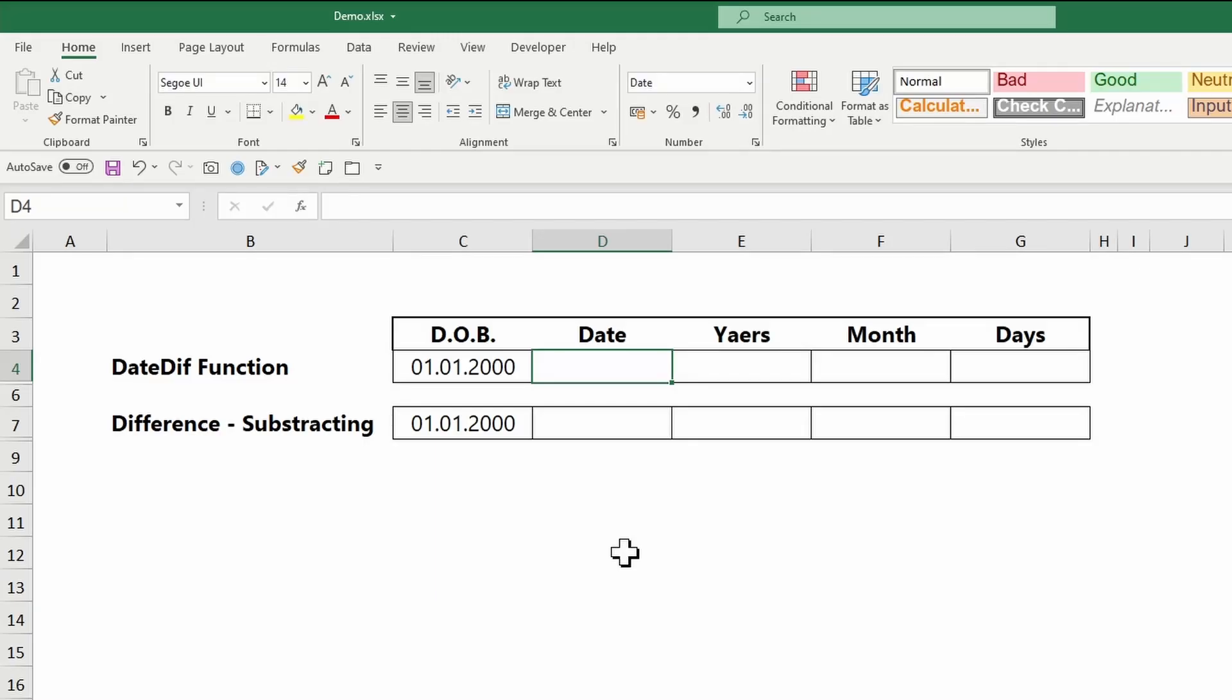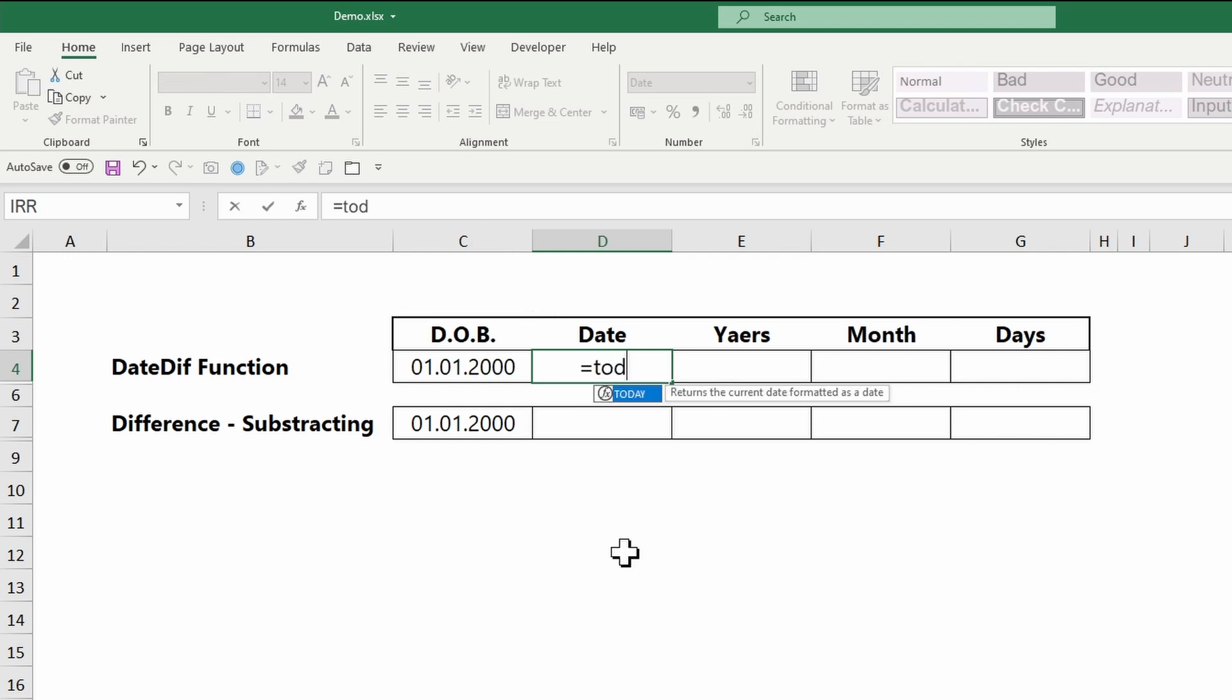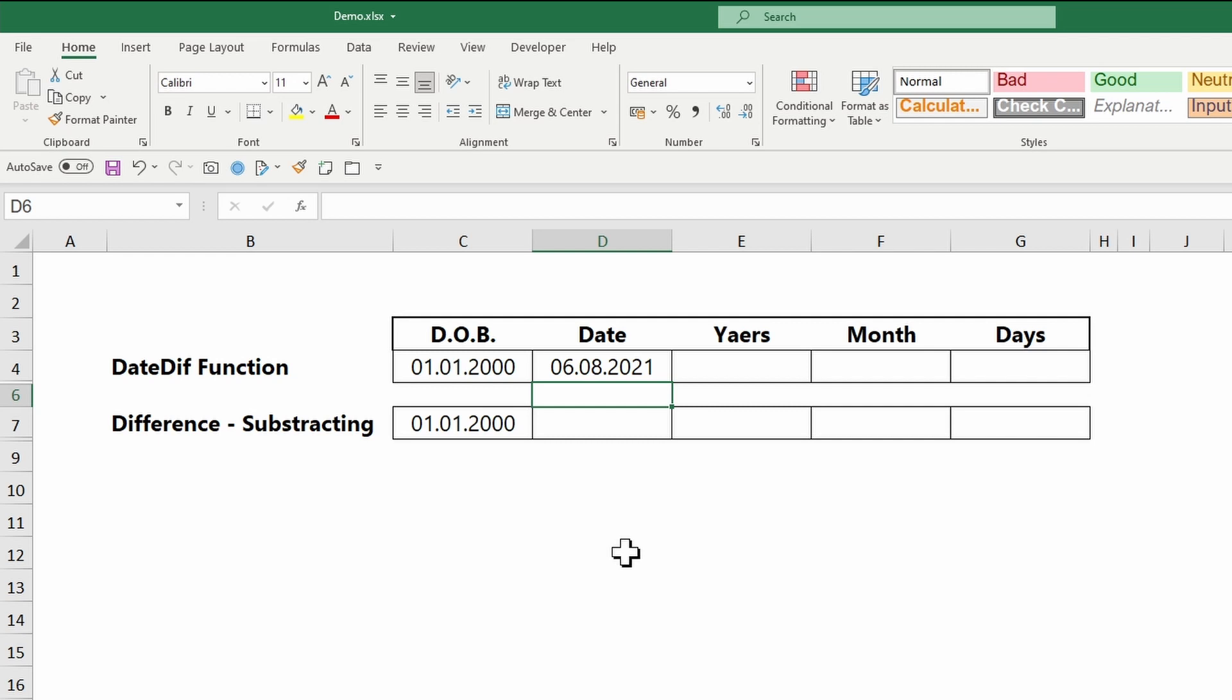I will calculate someone's age based on today's date. I will enter the today function in the cell. No arguments are necessary between parentheses. This function is dynamic, which means it will always return the actual date of the day you are in.